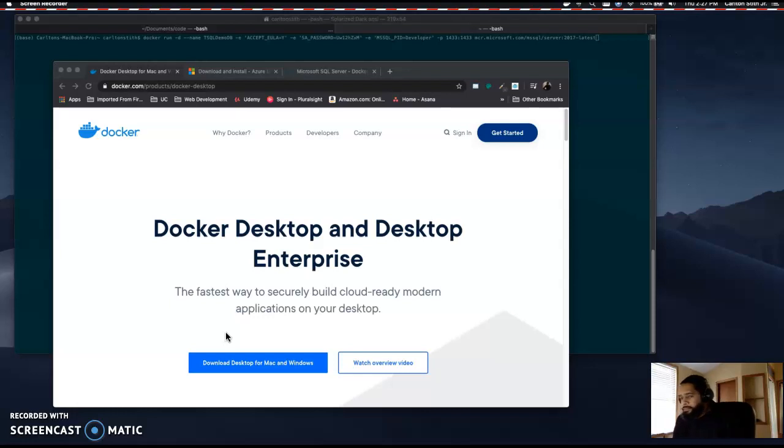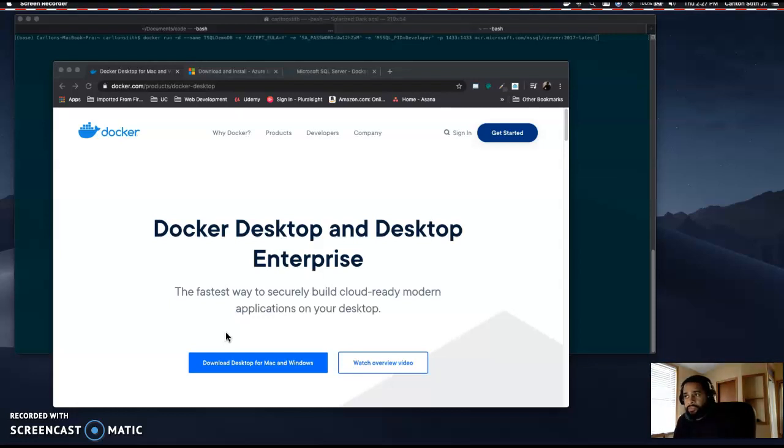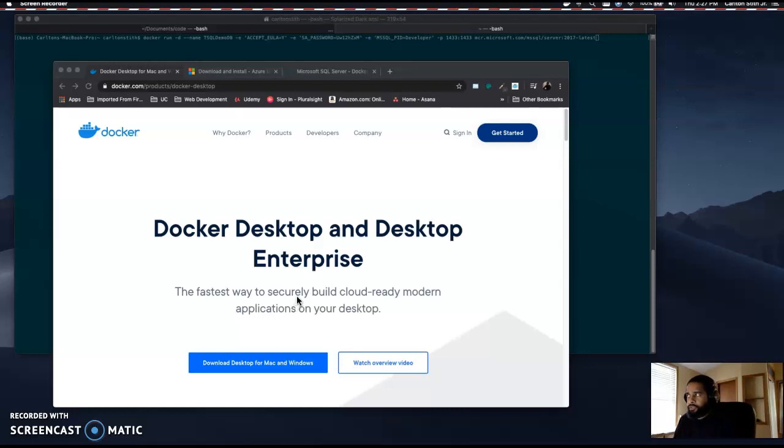Hello everyone, thanks for coming back. My name is Carlton Stiff and I'm going to run through a quick demo on how to install SQL on a Mac to create a database and a table.